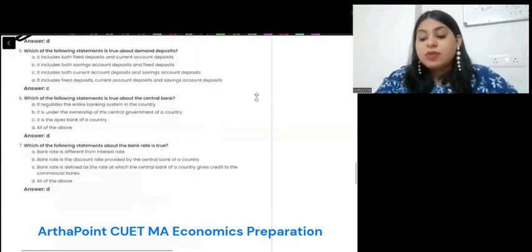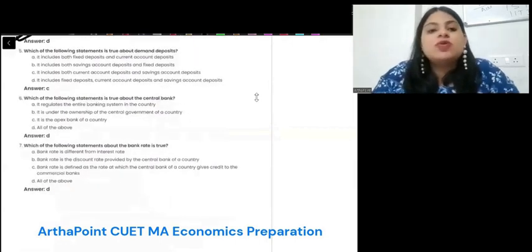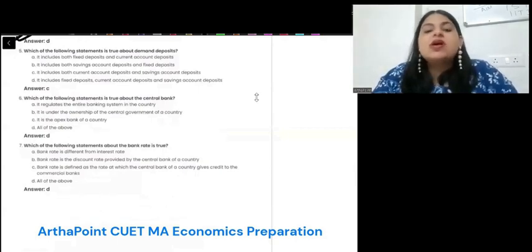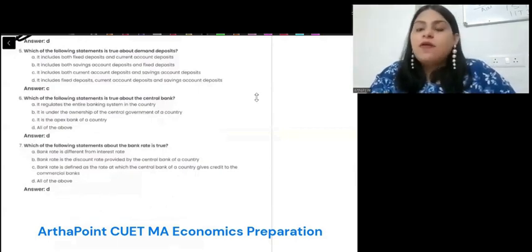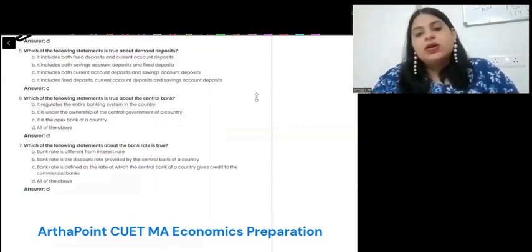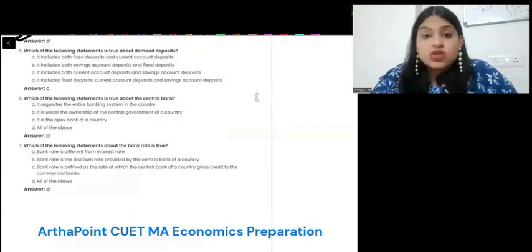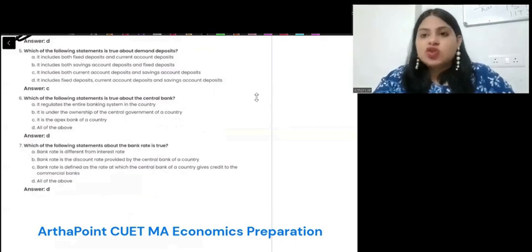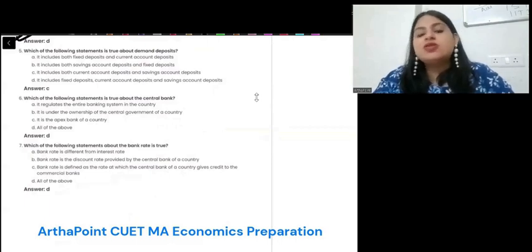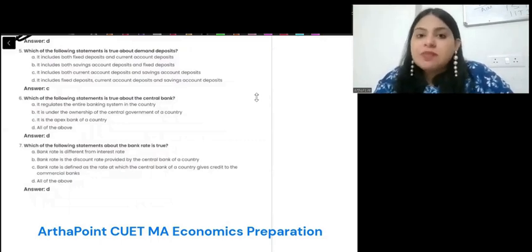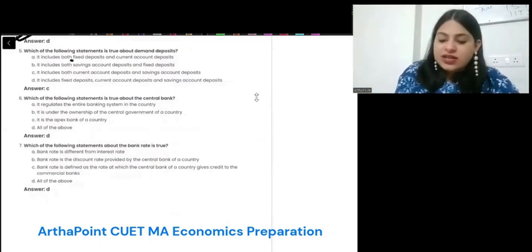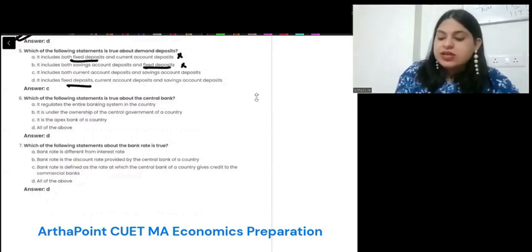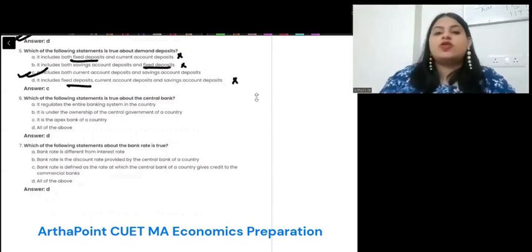Which of the following statement is true about demand deposit? Demand deposits are those deposits which can be taken from the bank on demand. Fixed deposit is not a demand deposit because it is a time deposit, not a demand deposit. Therefore options A, B, and D are incorrect. So C is the correct option.